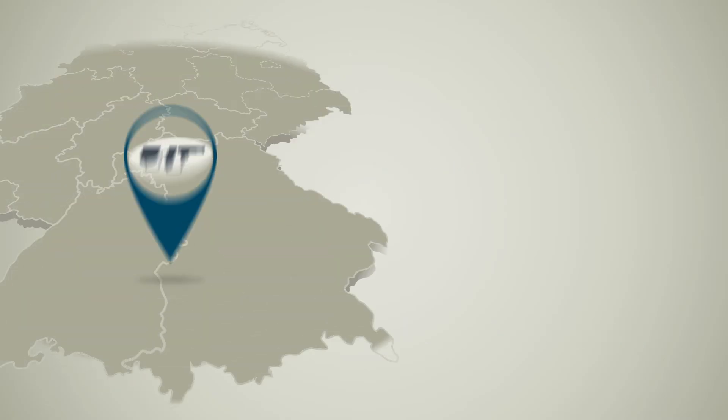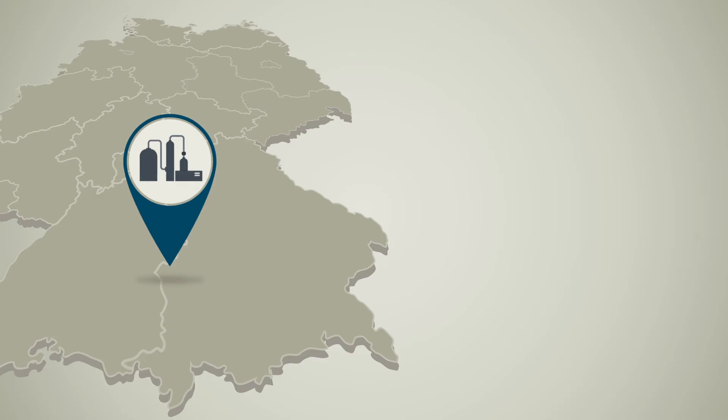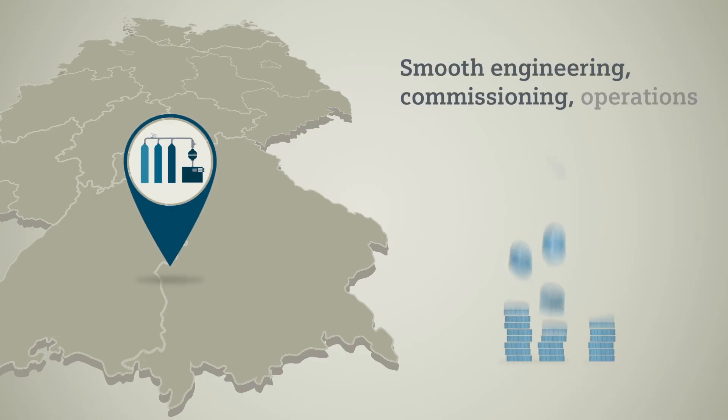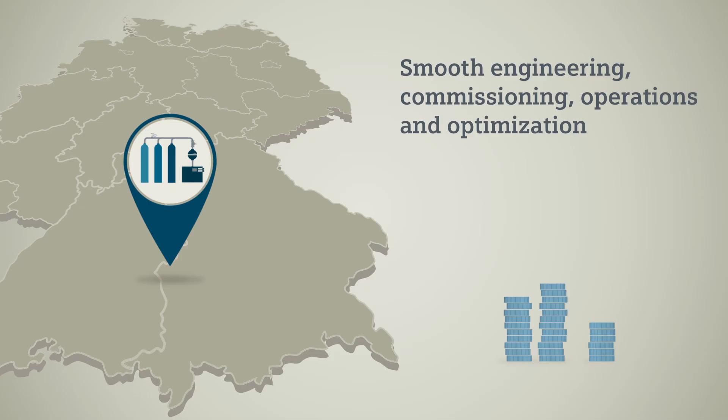As a result, your plant can be designed, engineered, commissioned, operated and optimized quickly, smoothly and reliably.